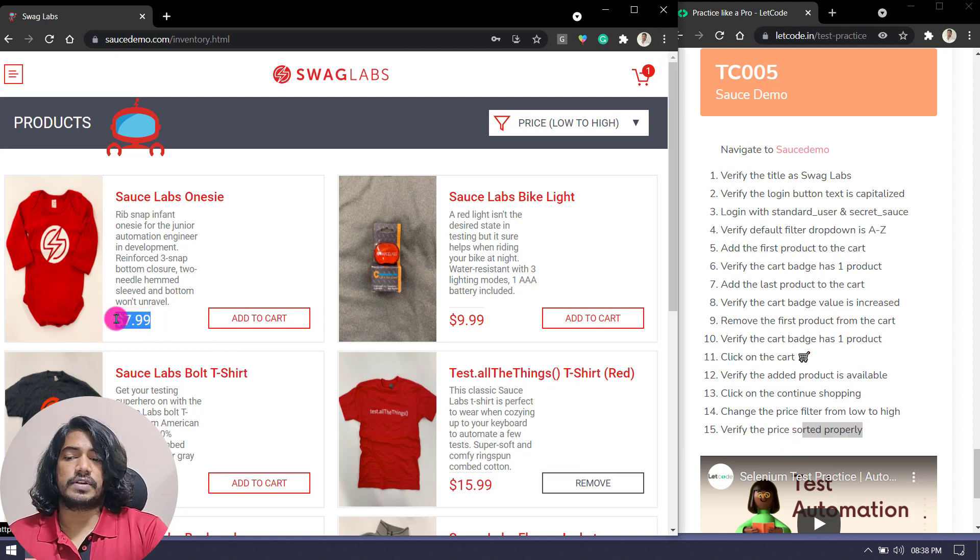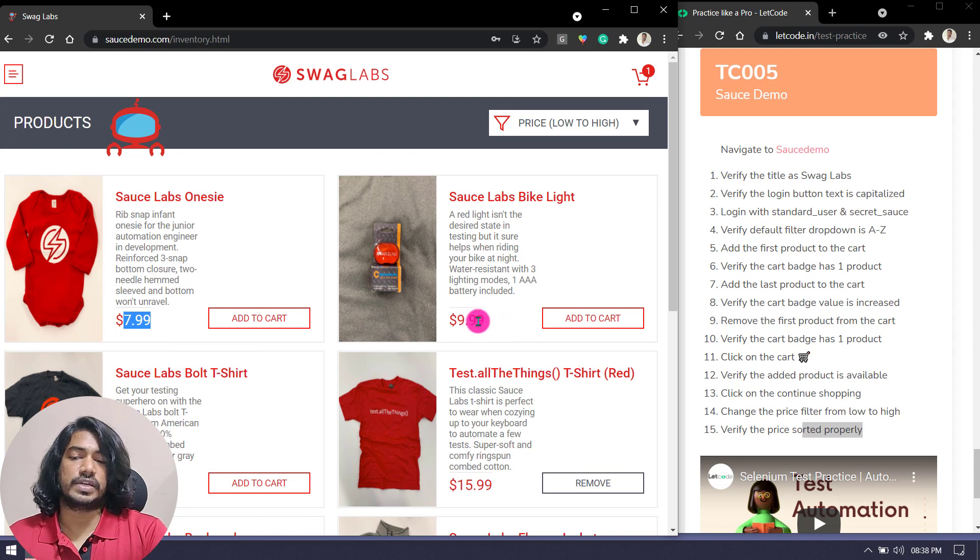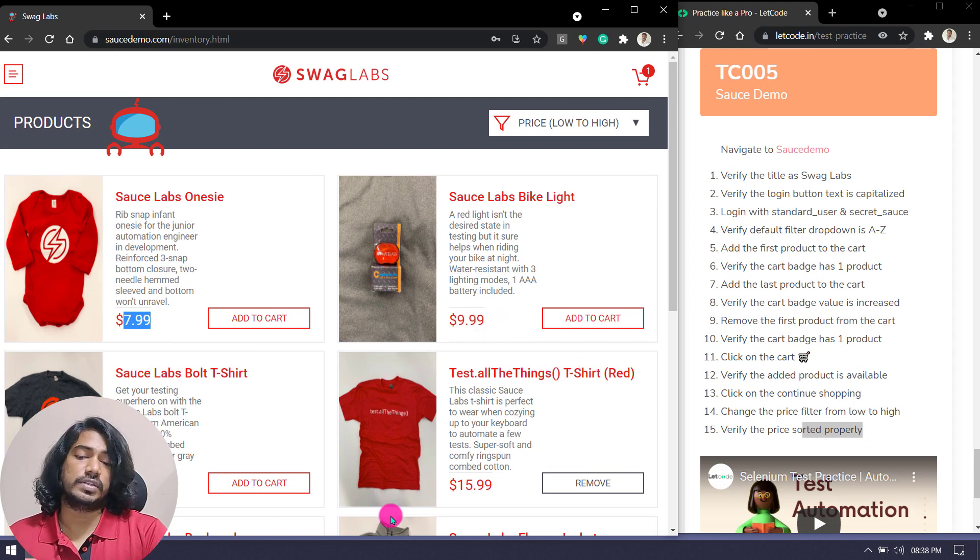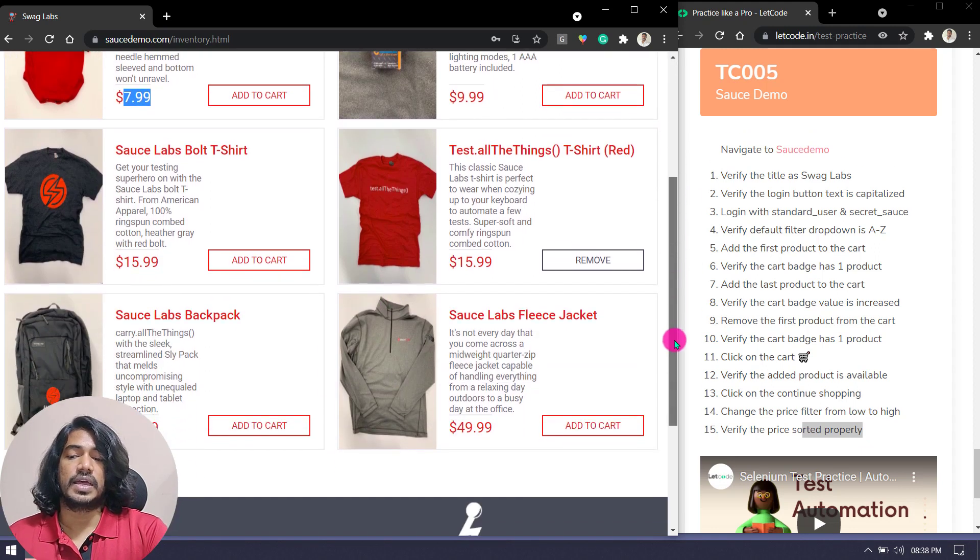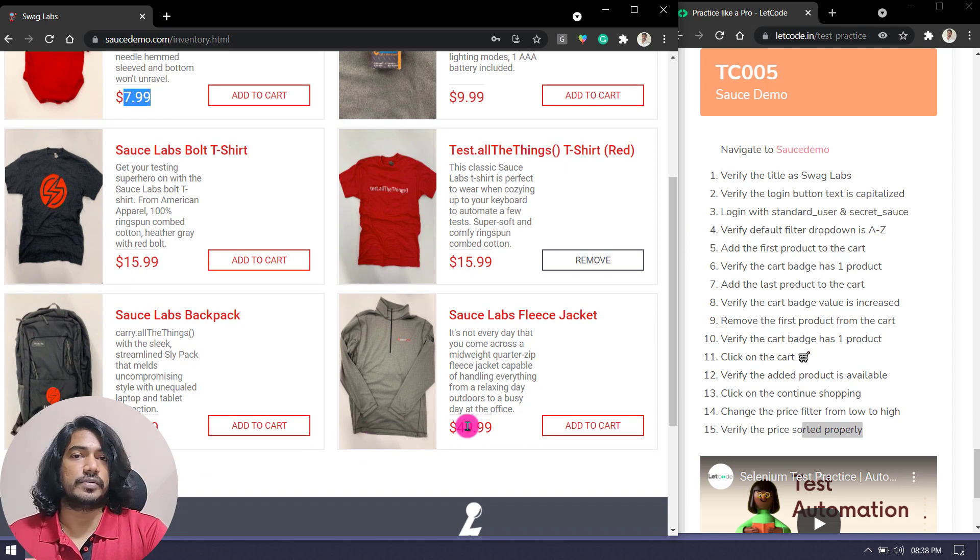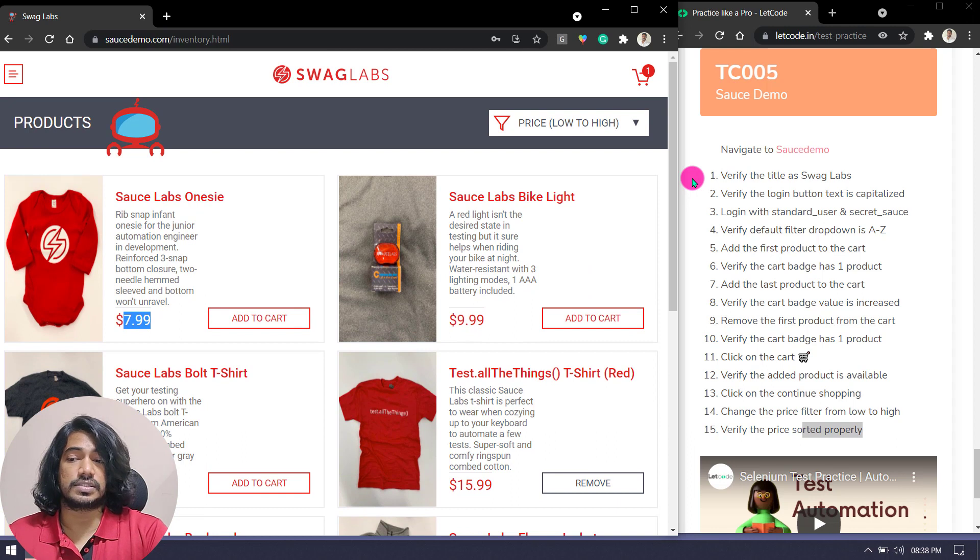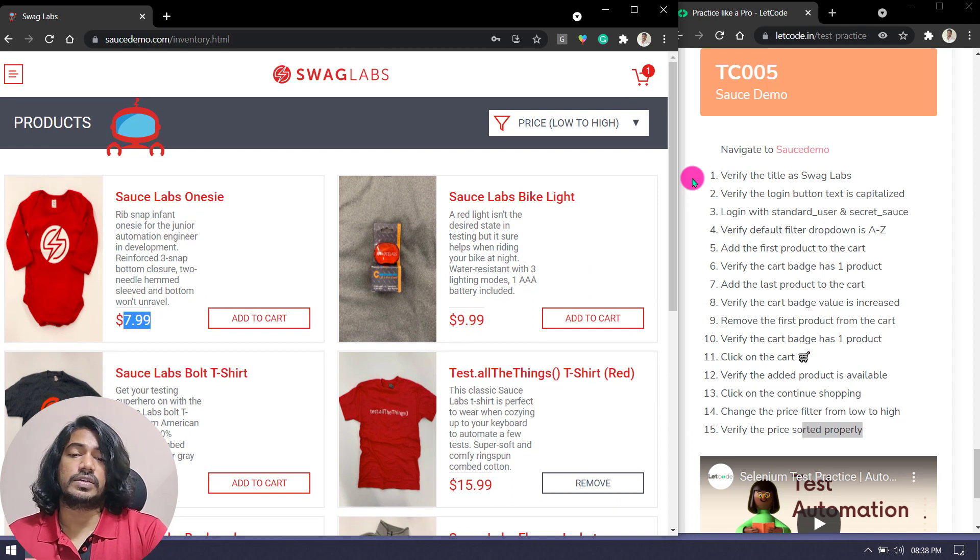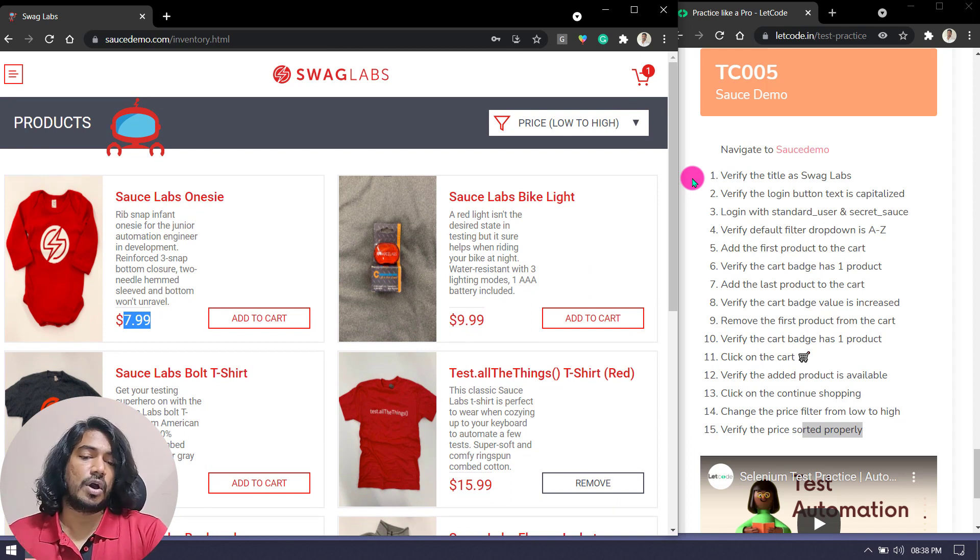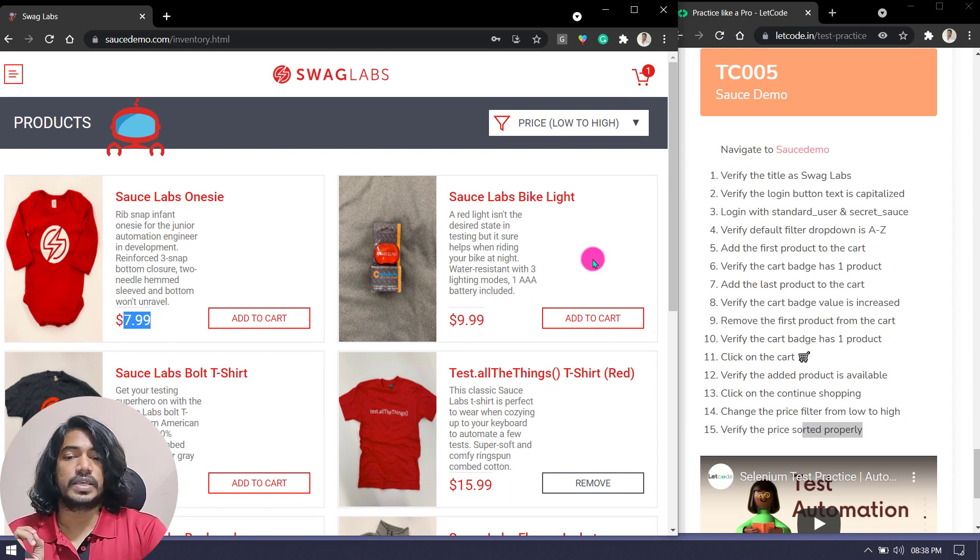Here it should be like prices sorted properly. That means here 7.99, then we have 9.99, then we have 15, then again we have the same value, and then we have 29 and 49. So you have to verify in that scenario whether the values are sorted properly or not.